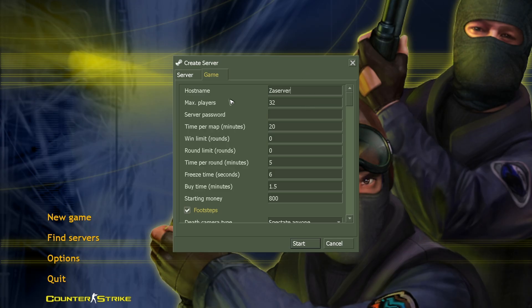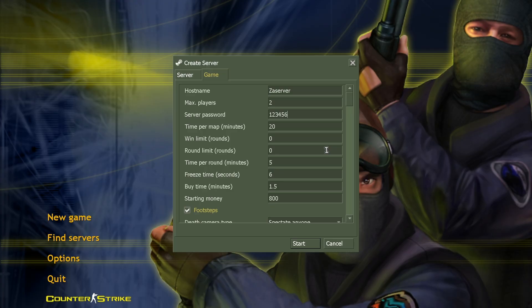Max players 32, server password, if you want to add in password, 1, 2, 3, 4, 5, 6.